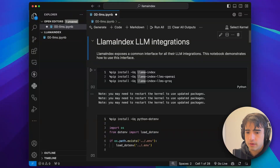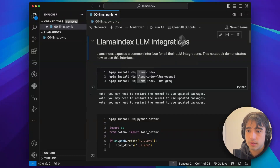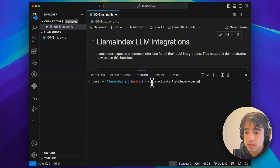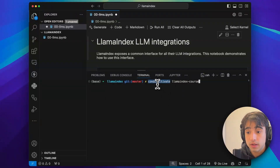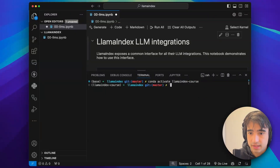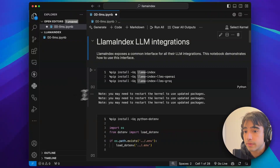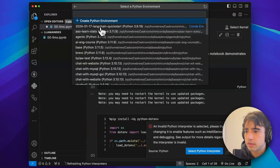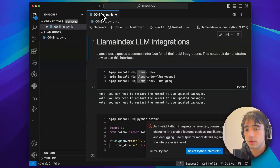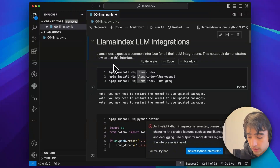To give you an overview of what we're going to be doing: the first thing is to set up your environment. I'm going to be using a conda environment, so I'll activate it with conda activate. I already have an environment called LlamaIndexCourse. Once that is activated, I'll be able to install my dependencies. Let's start running this.